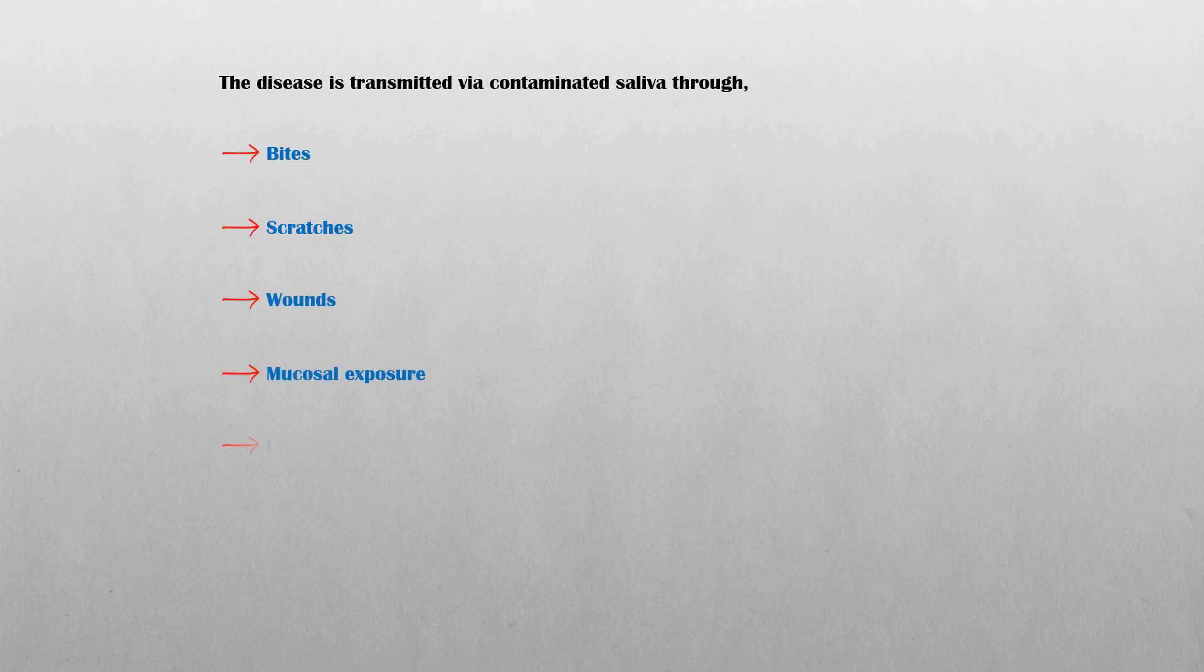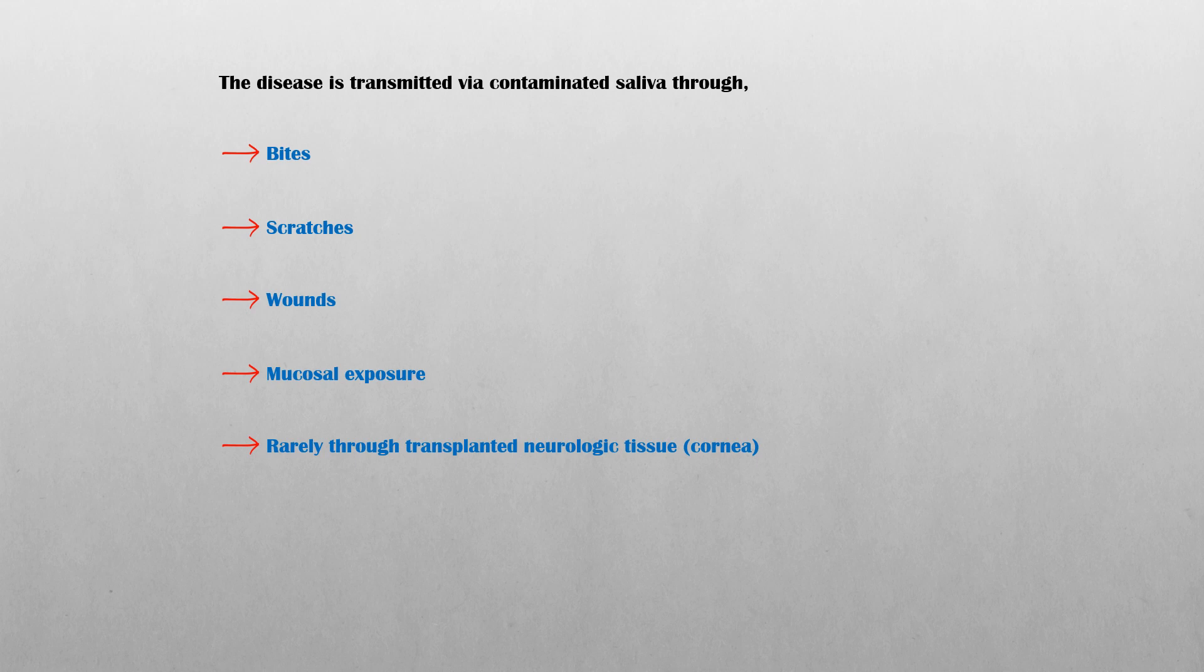The disease is transmitted via contaminated saliva through bites, scratches, wounds, mucosal exposure, and very rarely through transplanted neurologic tissues such as cornea.